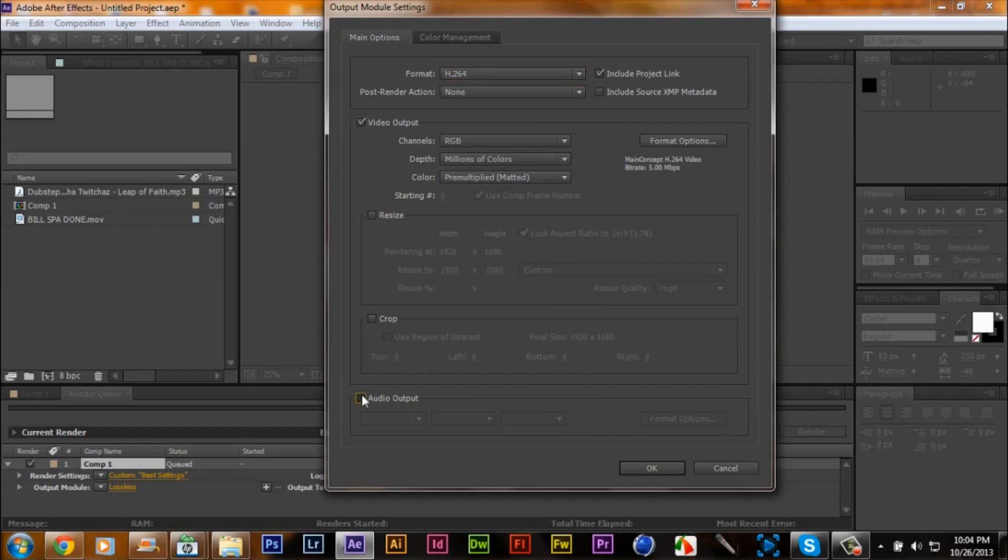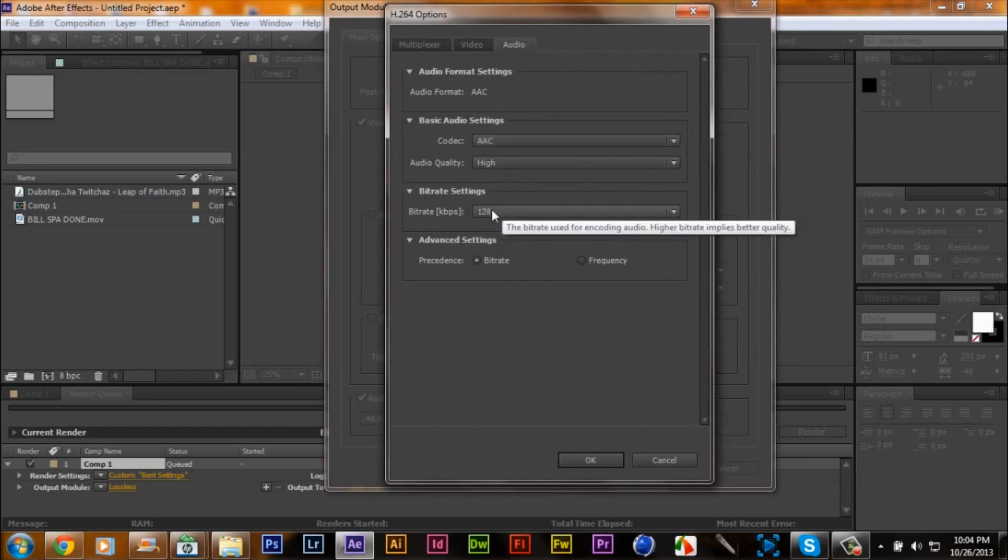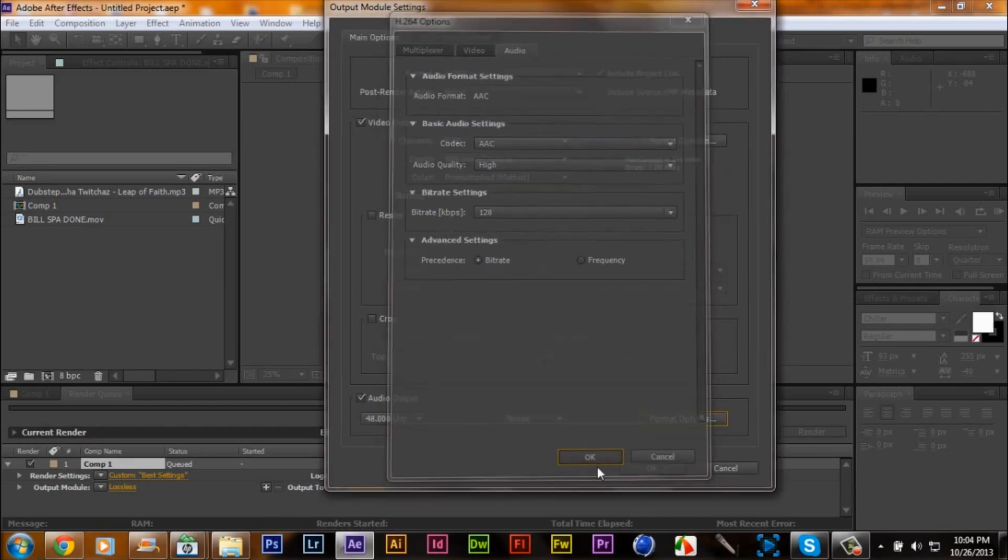You want to go to your audio output so your music will play. Keep it on 48.00 kHz, keep it on stereo. Your format, you want to keep it on AAC high and 128. You want to press OK.